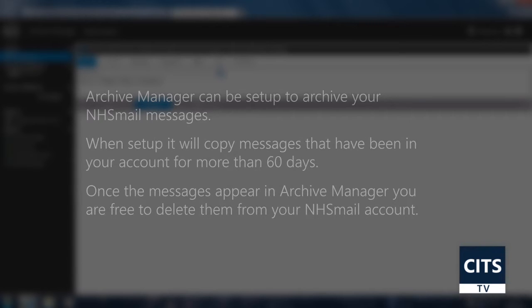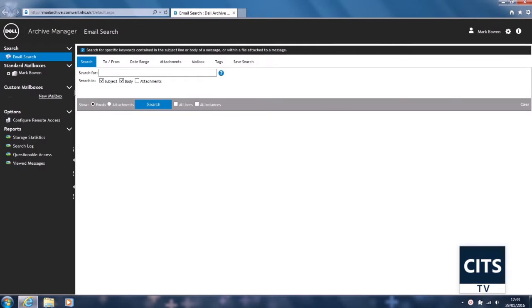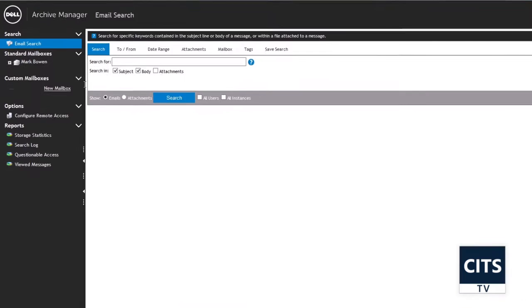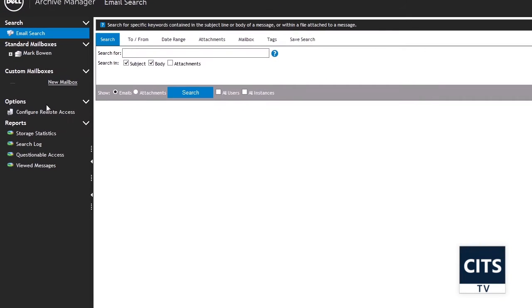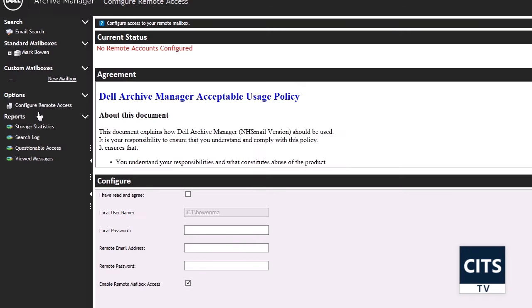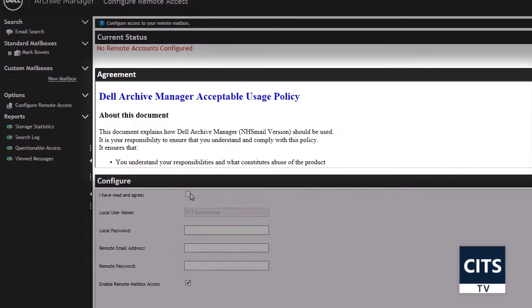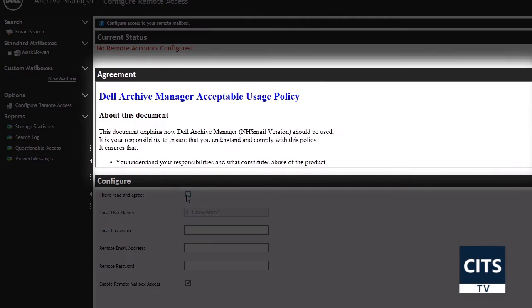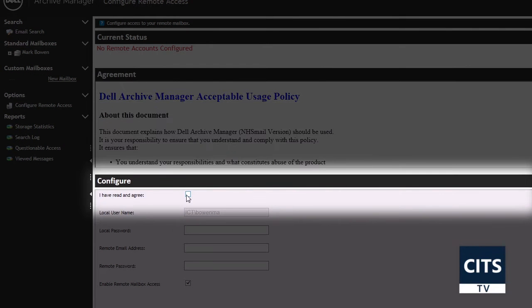To enable the archiving of your NHS Mail account, open Archive Manager and click on configure remote access from the options section on the left side of the page. Read through the agreement and then tick the I have read and agreed checkbox.